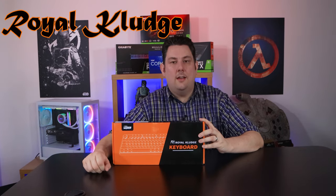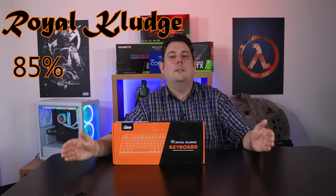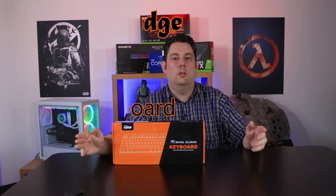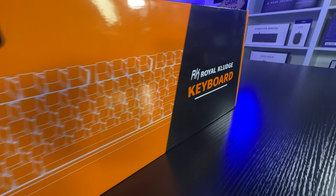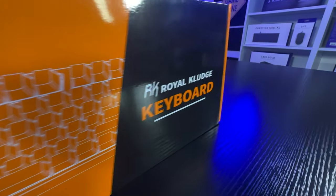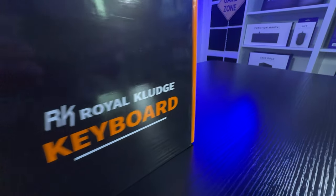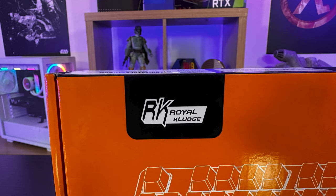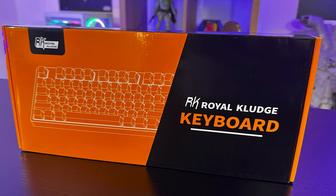Today we're looking at this RK89 85% wireless mechanical keyboard from Royal Kludge. The box itself is orange and black, otherwise it's very generic. There isn't any specifics about the keyboard, any features, anything at all on the box that really tells us what it is other than a keyboard.